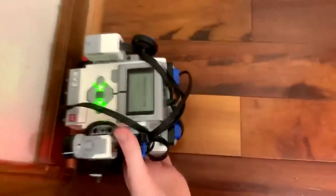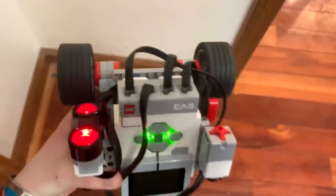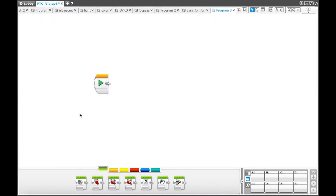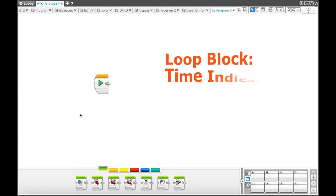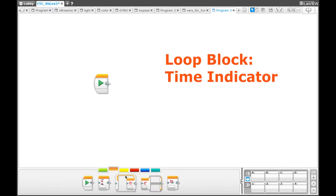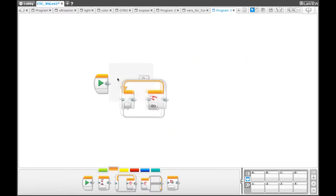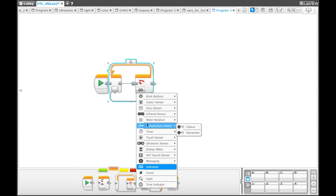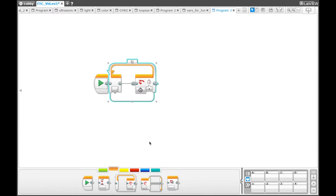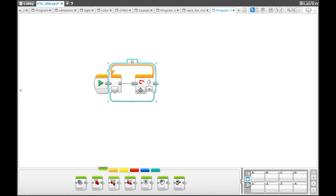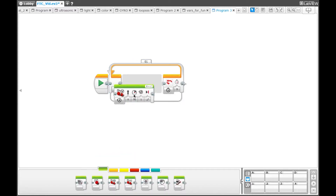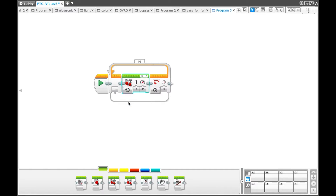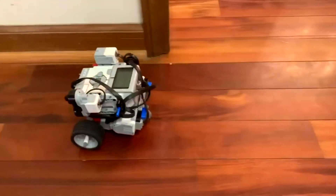The robot will run as long as you want it until you press the off button. In this next example, we will show you how to use the time indicator setting. Go to the orange palette and select a loop block, change the loop block setting to time indicator. Go to the green palette and select the move steering block, turn the block to on. What will happen is the loop will play for 5 seconds, and once you download your program, you can see that the robot will drive forward for 5 seconds.